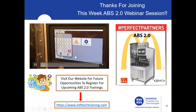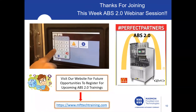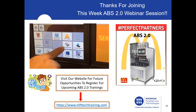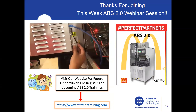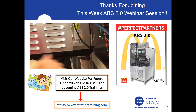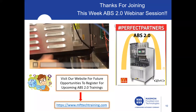This brings us to the end of this week's ABS 2.0 webinar session. Visit our website for future opportunities to register for upcoming ABS 2.0 trainings. I'll check the chat now for any questions. I do not see any questions — does anyone have any concerns regarding this process? This webinar session video will be uploaded to our YouTube channel for future viewings. Thanks for joining and have a great rest of your day.